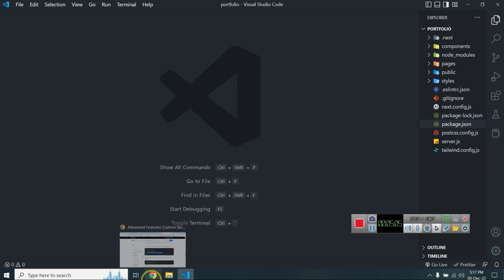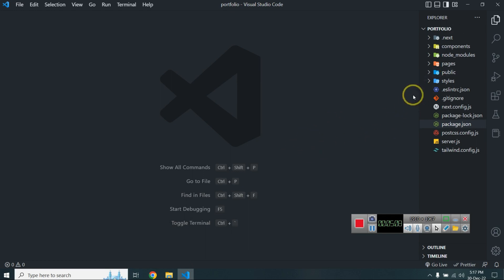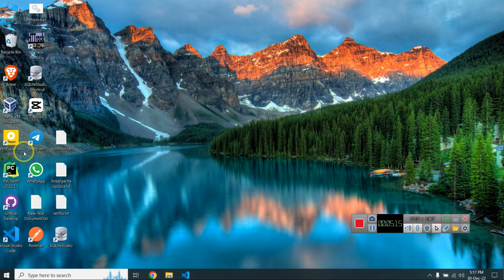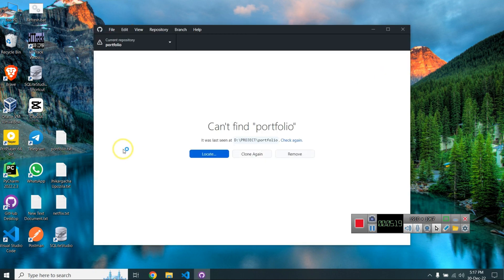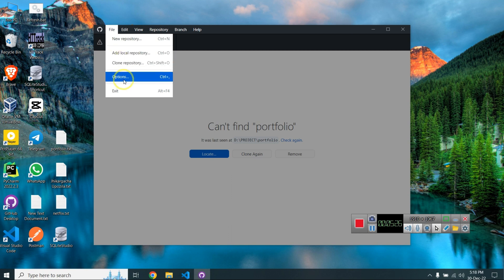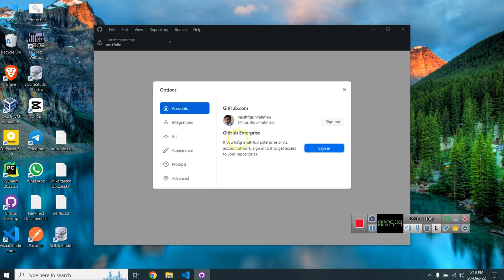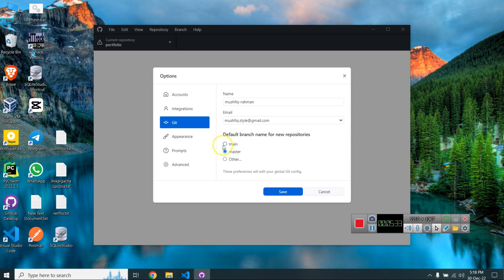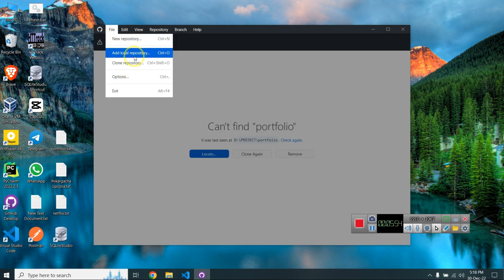Now I need to upload this project to GitHub, so I'm opening GitHub Desktop — it's easy to use. You can change the branch name here. I'm using the master branch. If you use the main branch that's up to you, but professionally master is fine. I am changing the branch now.